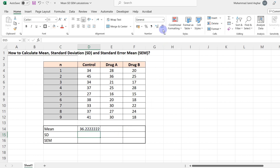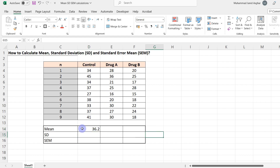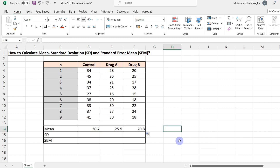Let's round off this data first. Now, in order to calculate the mean for the drug A and drug B data, you can simply select this cell and drag it across. In Excel, this copies the formula all the way to your last cell. So the mean for the control is 36.2, for drug A is 25.9, and for drug B is 20.8.